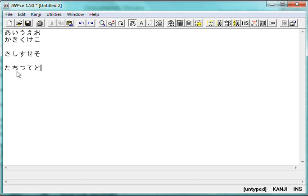So, now, we could go through all 40-some of these at another time, but I want to look at one particular of those, and that's this one, Shi, Shi, S-H-I.